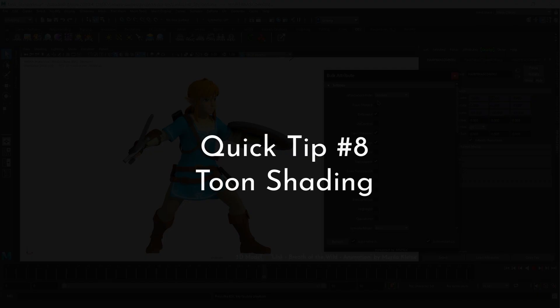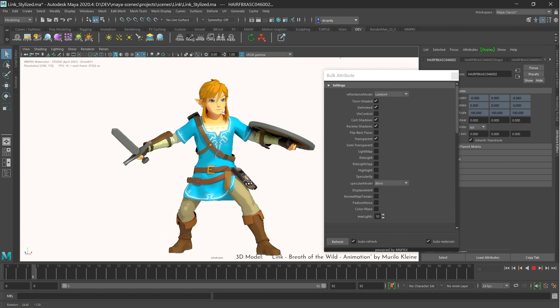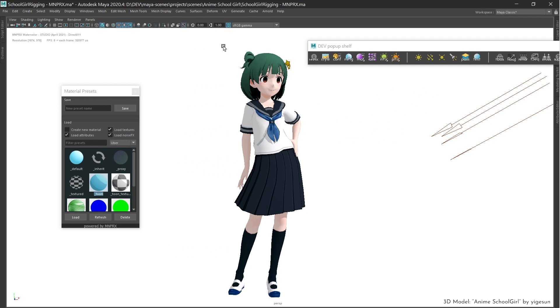Toon Shading can be enabled and completely customized to suit most Toon Shaded looks. To toggle Toon Shading, either assign a Toon Shaded preset or enable the Toon Shaded setting within MNPRX materials.